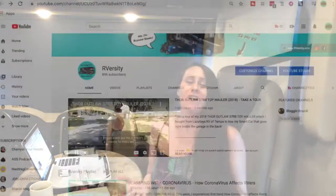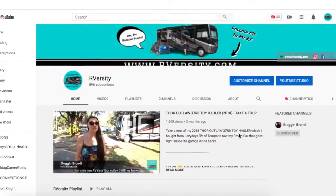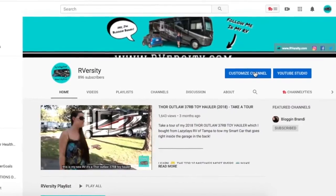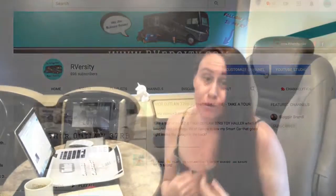Hey, I'm vloggin Brandi and this is RVersity, a university for RVers. Before I ever created my YouTube channel for RVersity, I was a YouTuber, which means that I already knew the power of YouTube.